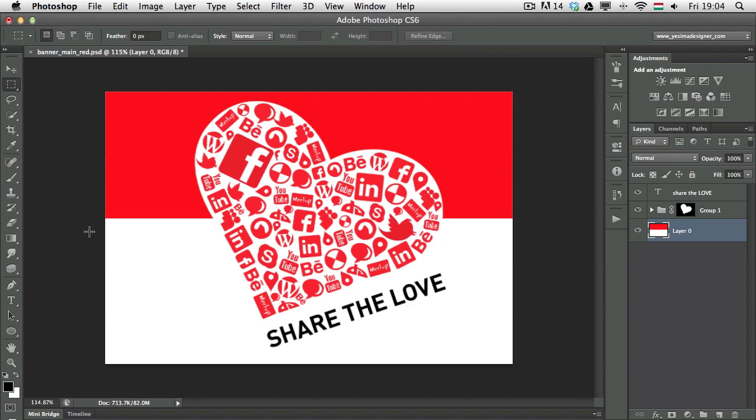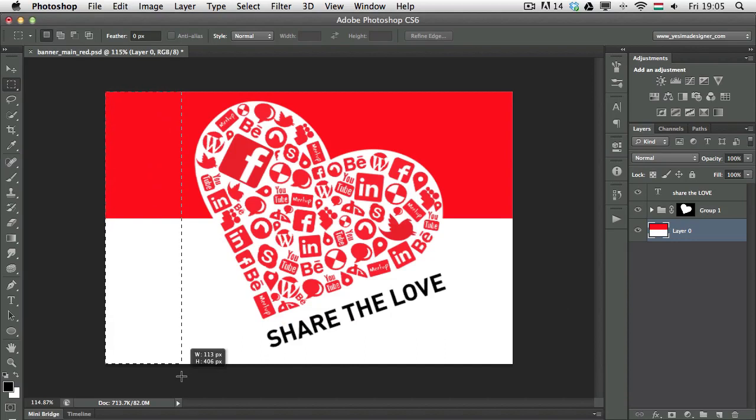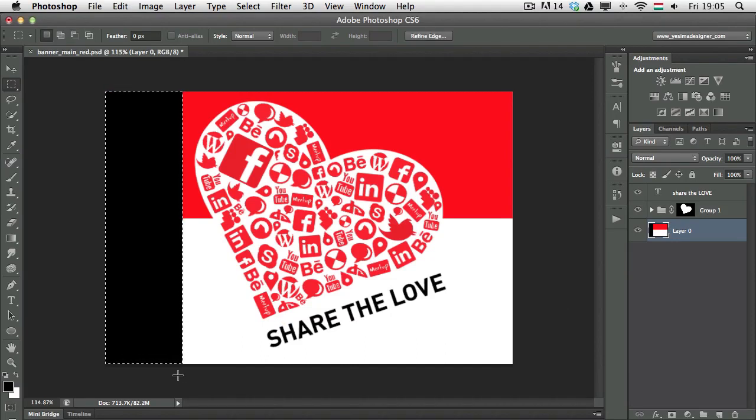Of course, you can also use the foreground and background fill for selection. So let me just make another selection here, and I'm going to fill that in with black, with my foreground color. So that was Alt or Option Backspace.